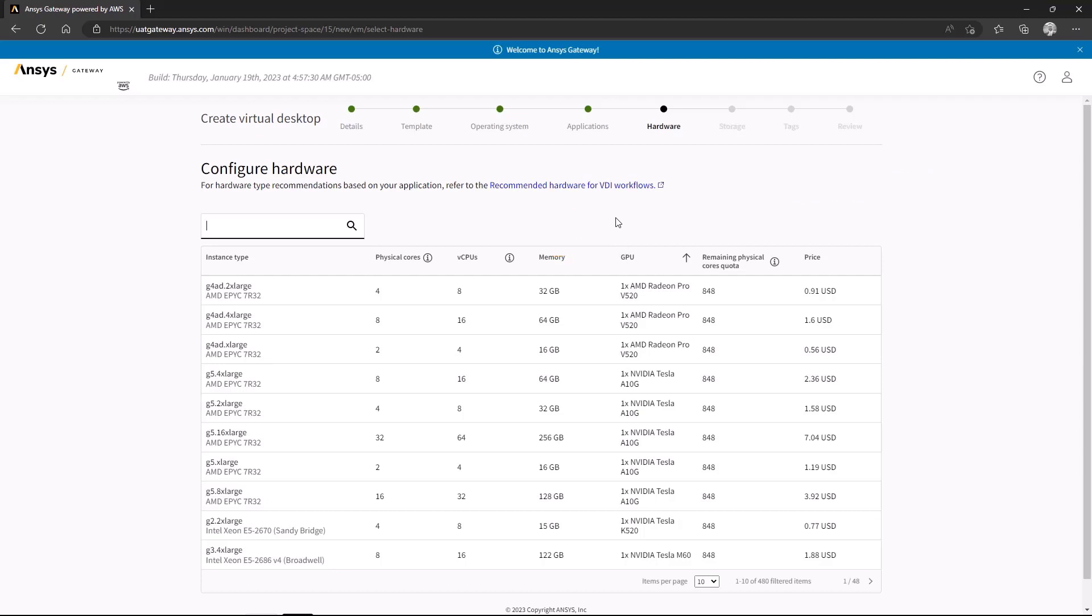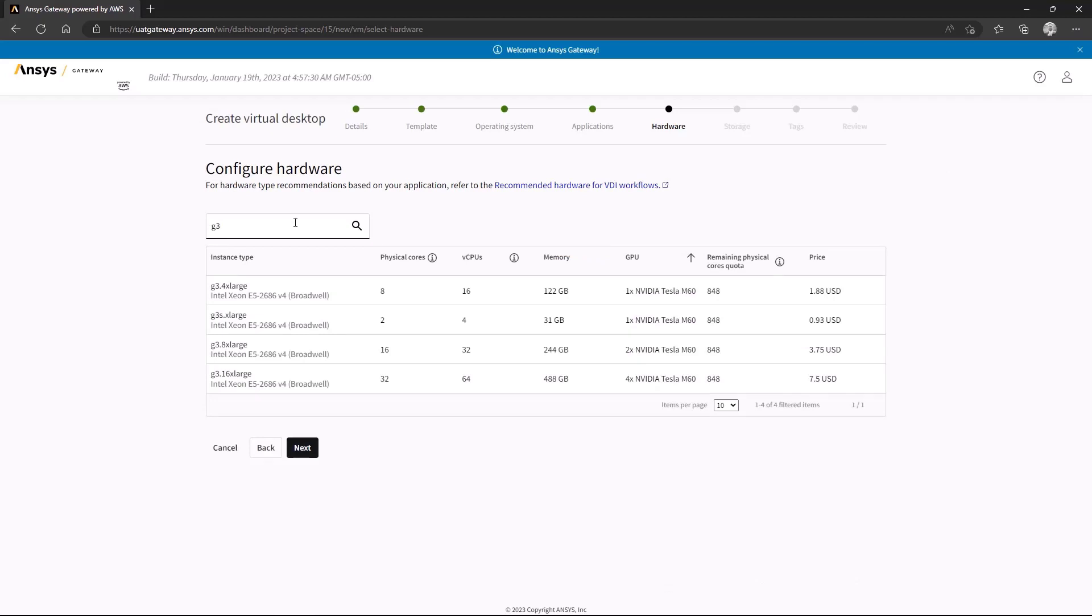Lastly, it's important to note that Discovery does not currently support multiple GPUs. Some hardware configurations list two or four graphics cards, but only one of these cards will be utilized. Ideally, you should not choose those configurations when selecting the machine type.